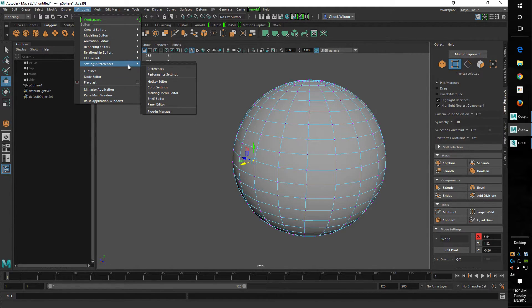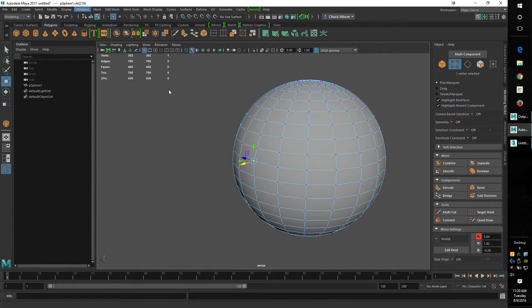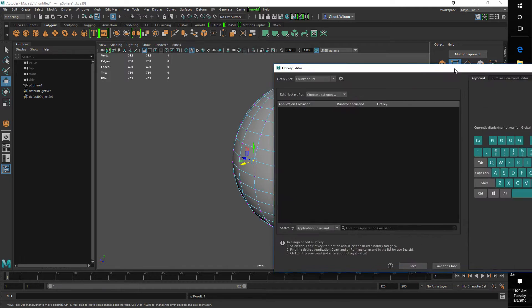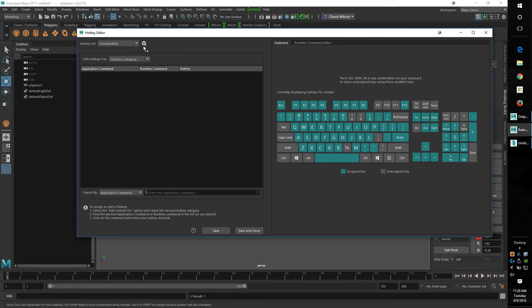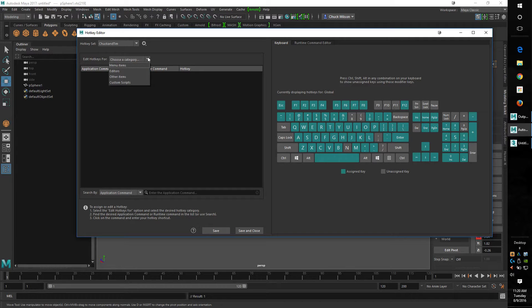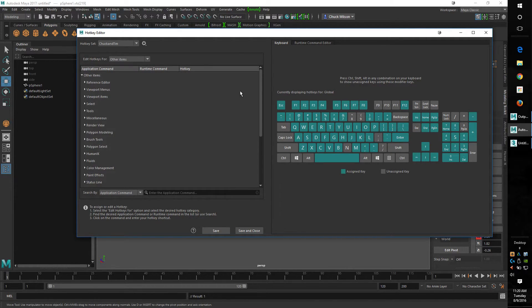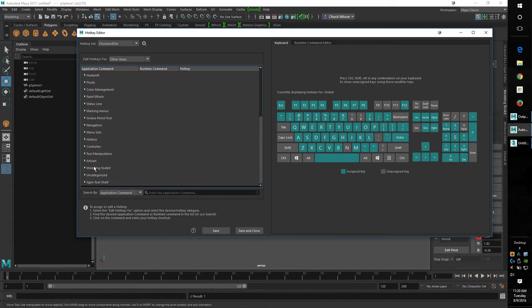And in the hotkey editor you're going to want to make a new profile up here. You'll duplicate it, rename it, make it yours. Then to find where it's at for the constraints, you need to go to other items and then come all the way down here to modeling toolkit.